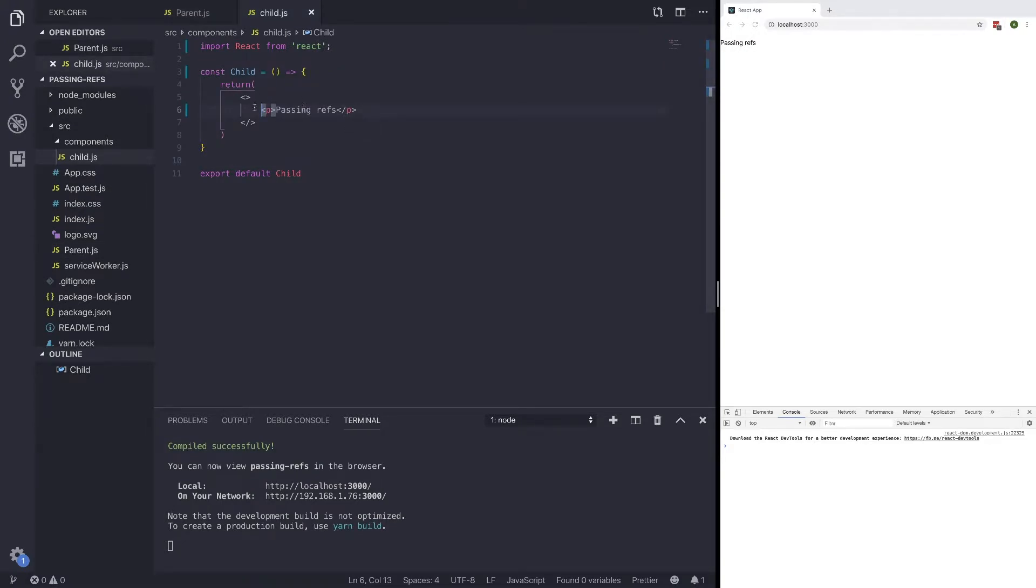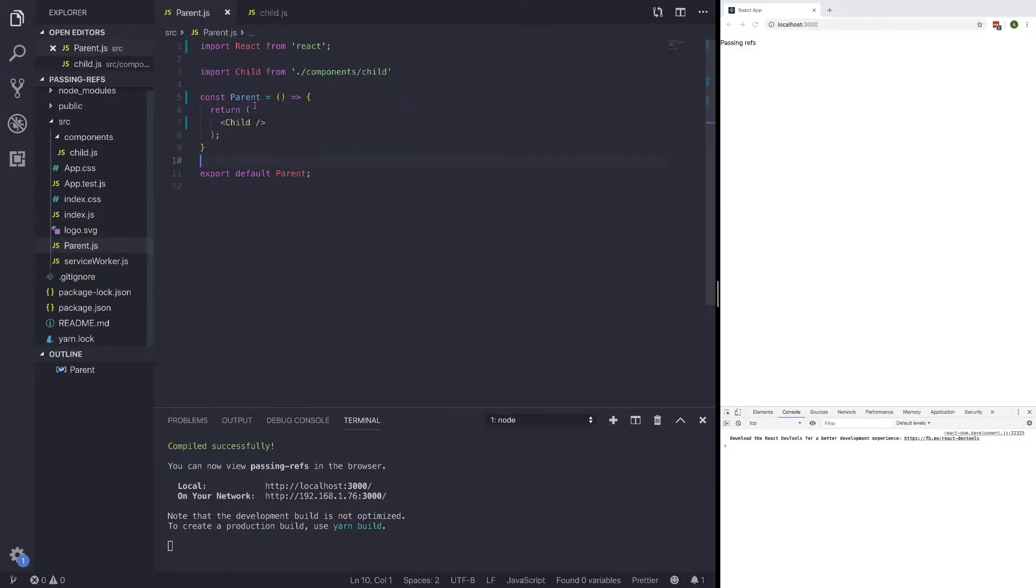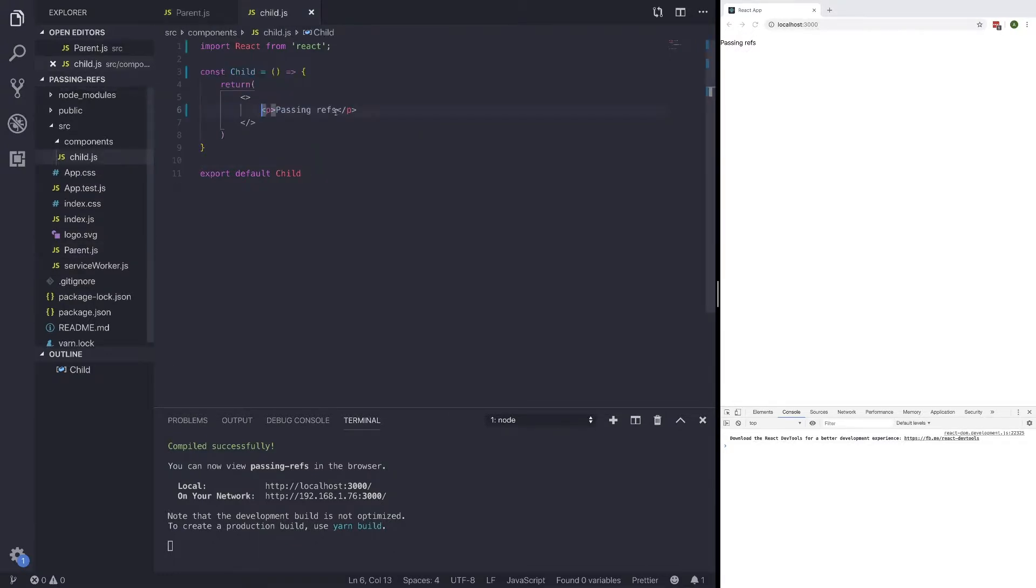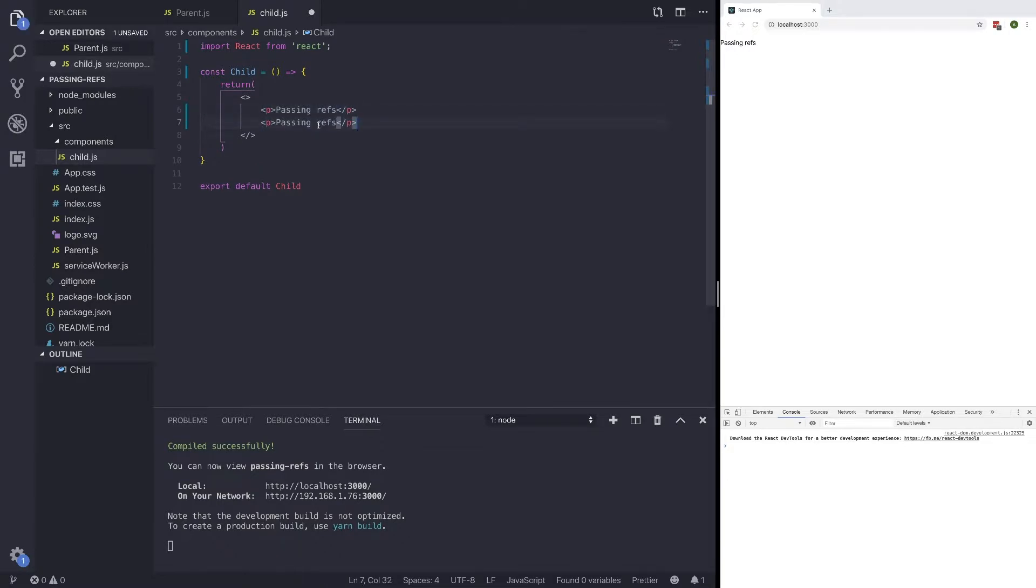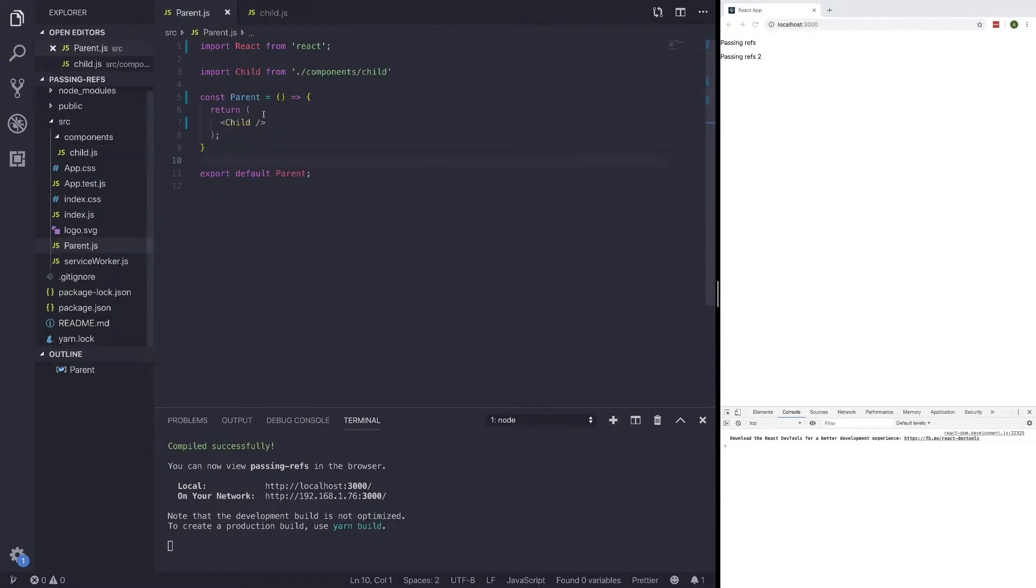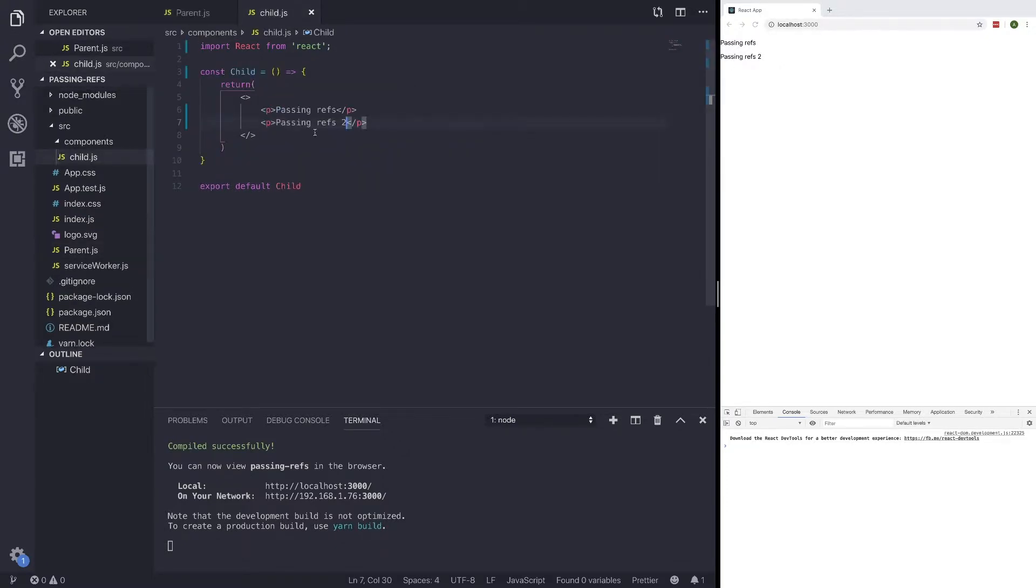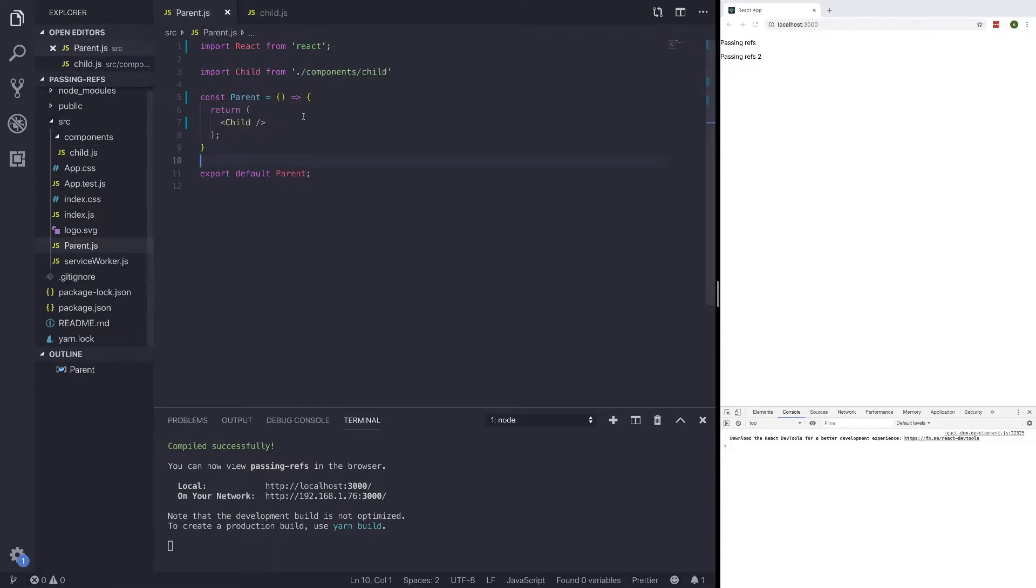In this case, what I want to do is access, let's say we have this p tag here, passing refs, and we have another one called passing refs 2. What I want to be able to do is, in our parent component, I want to edit this passing refs p2 or animate it, and I can't really do that with just having this child component. That's where passing refs comes in handy.